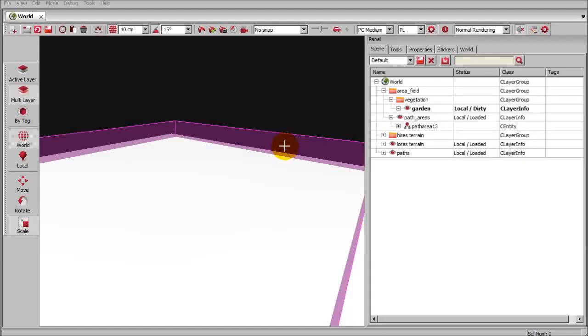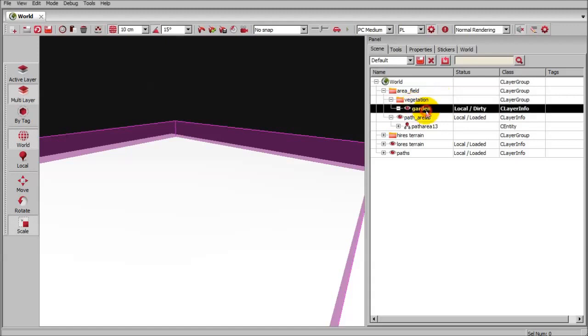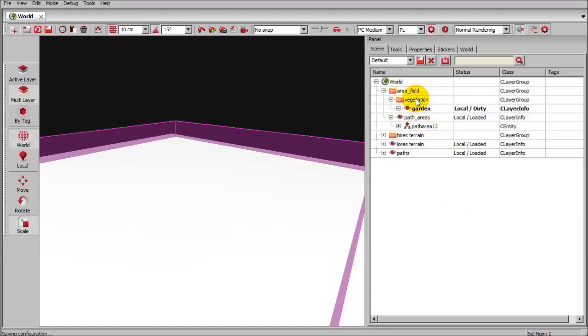Welcome to tutorial 4. Today we're going to be working with the gardener tool. I've got an area field and a folder called vegetation, and then I've got a garden layer. Go ahead and make this directory structure. Also make a layer for your path areas and drop one of those onto your terrain.